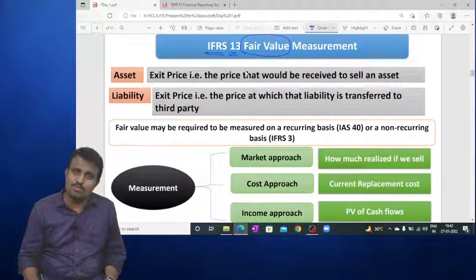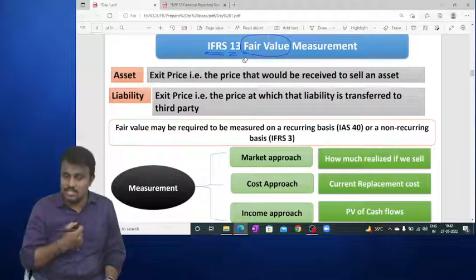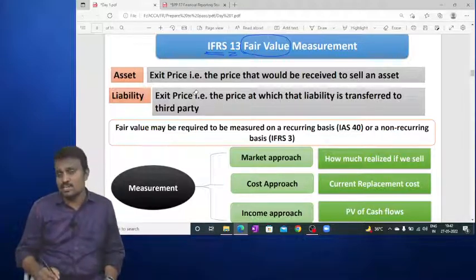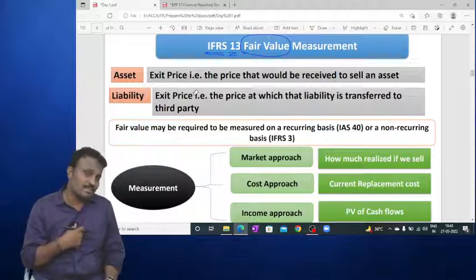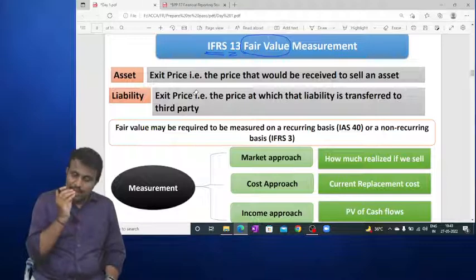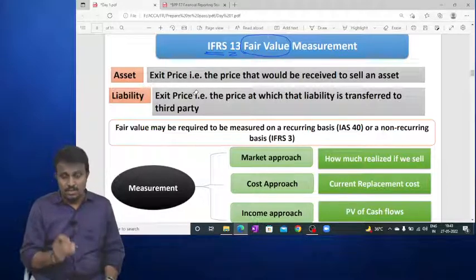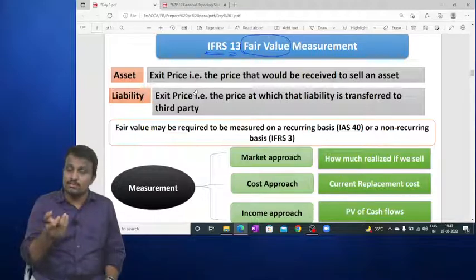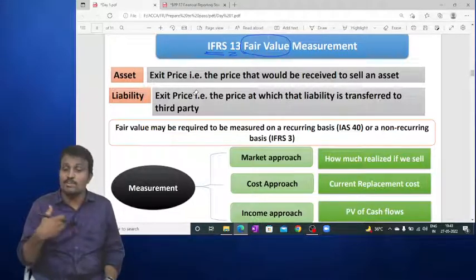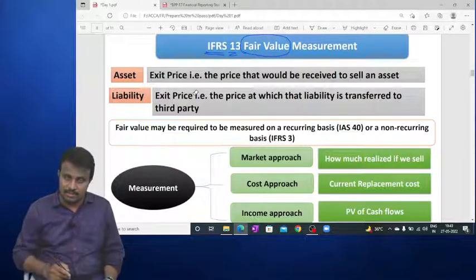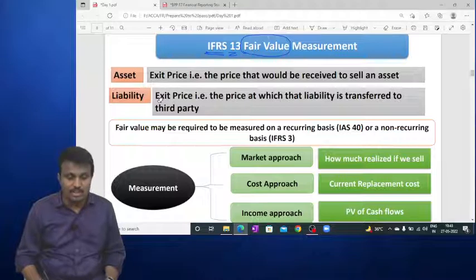Fair value is the exit price — the amount you would receive if you sell the product in the market. For example, if I sell a marker in the market, how much I realise is the fair value. In the case of a liability, the exit price is not the settlement price; it is the price at which you transfer that liability to a third party for making payment. That transfer price is the fair value of the liability.